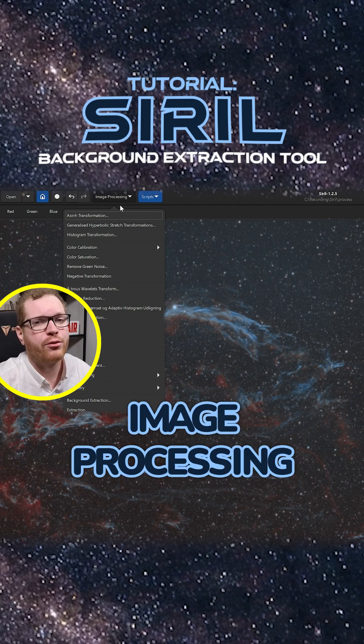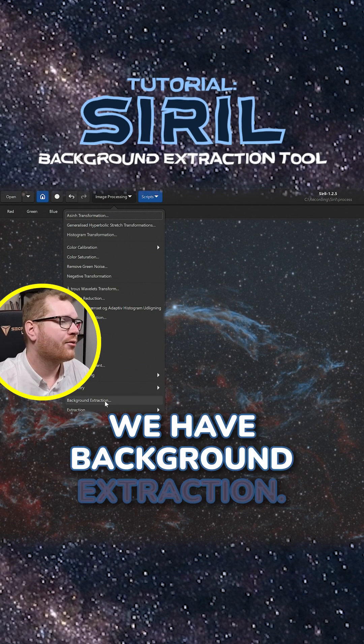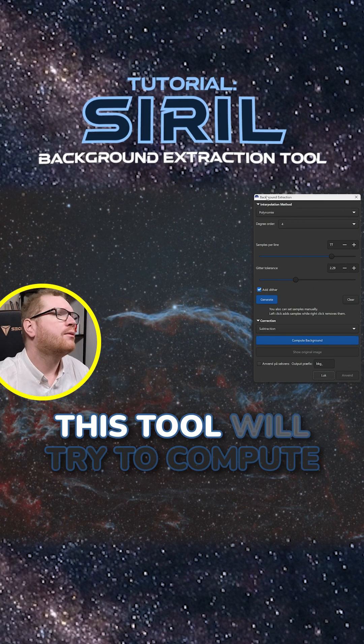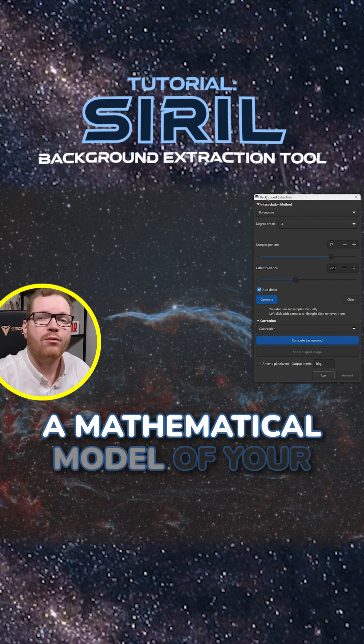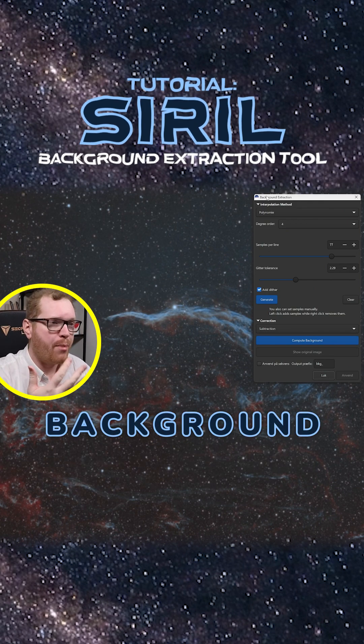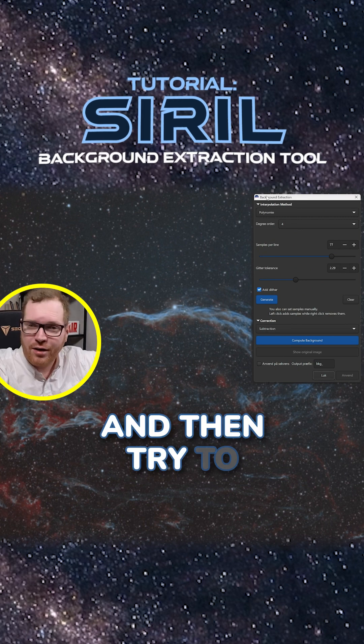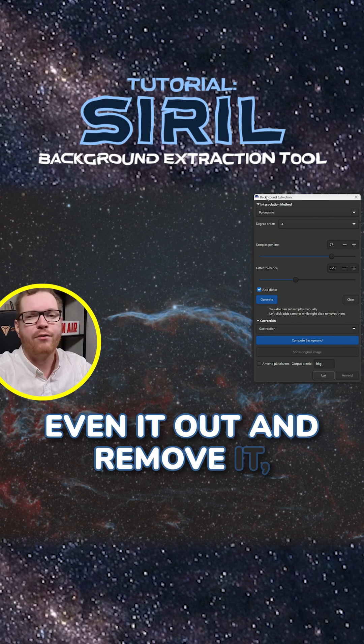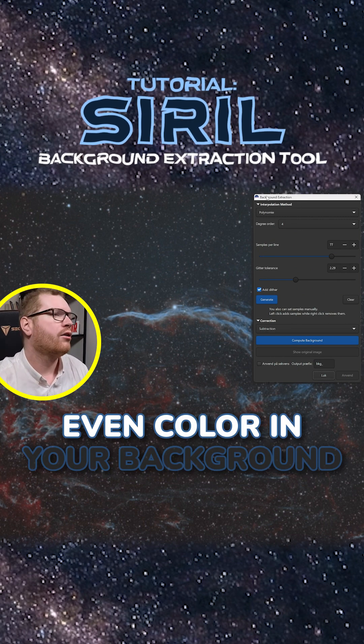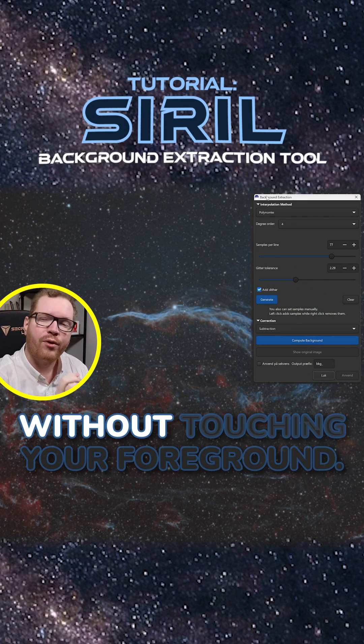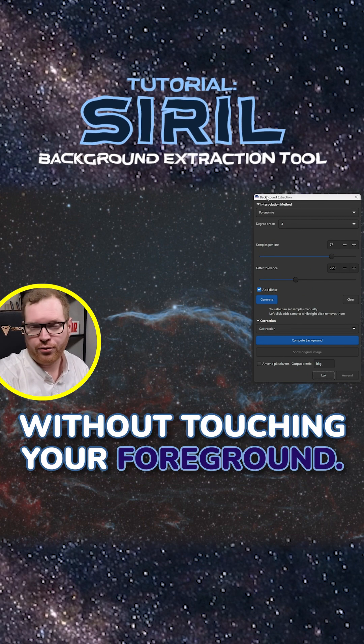If we go up here to image processing, we have background extraction. This tool will try to compute a mathematical model of your background and then try to even it out and remove it so you get a much more even color in your background without touching your foreground.